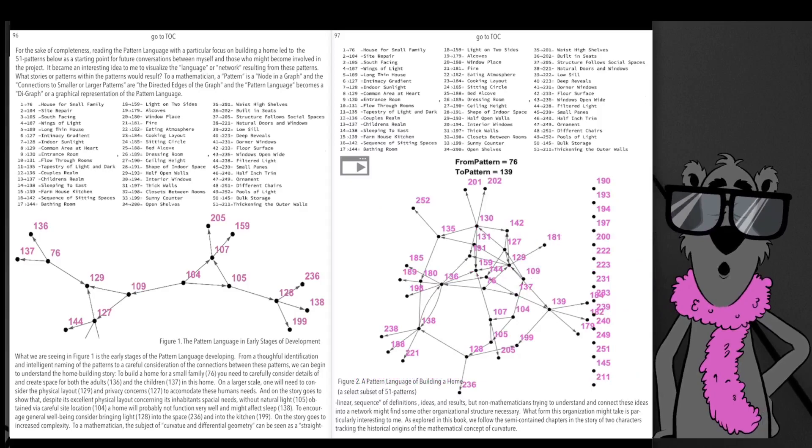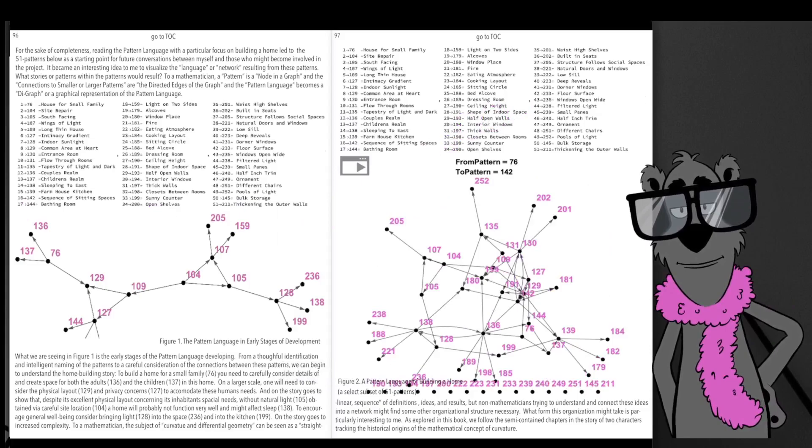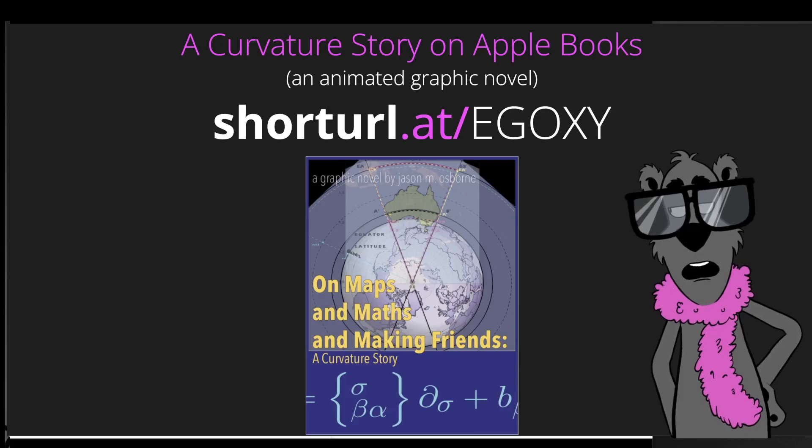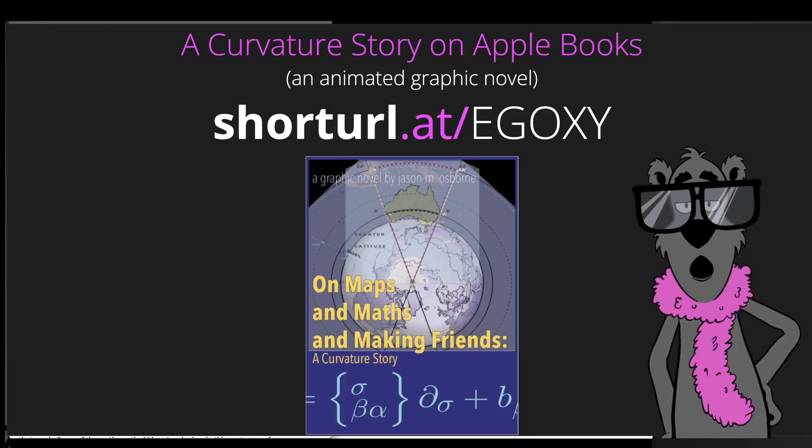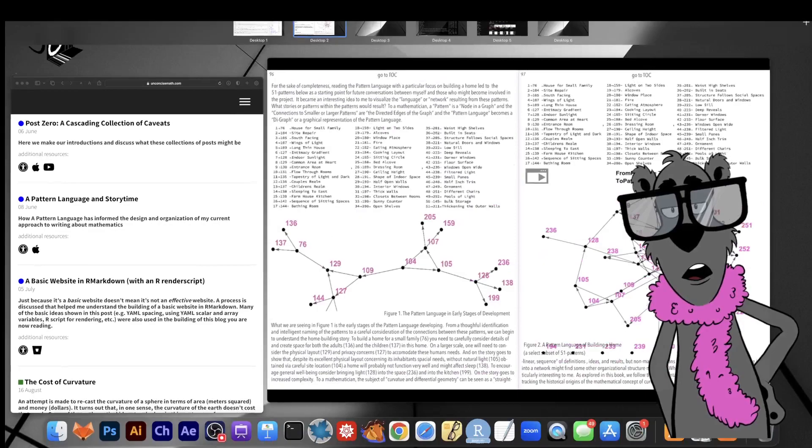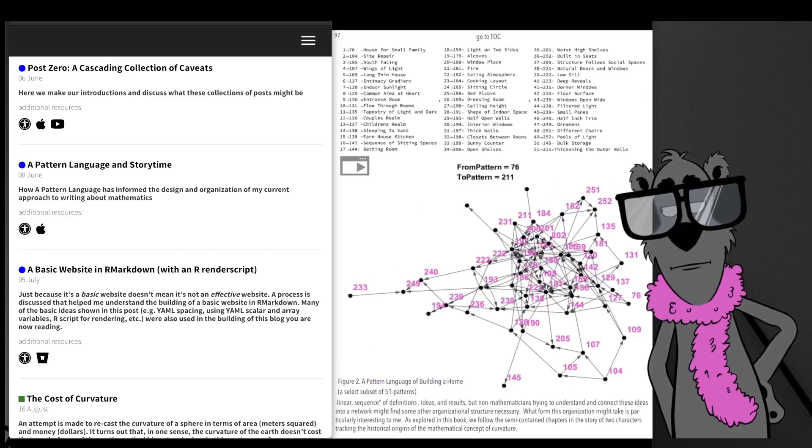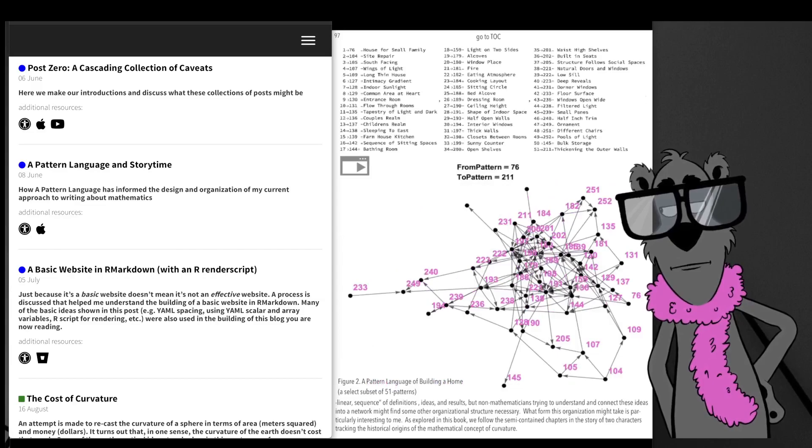If you're interested in the Apple book, please check it out. A Curvature Story on Apple Books can be found at that short URL there. You can also find it from the links here. These posts both have Apple book links that will link to the Apple book.